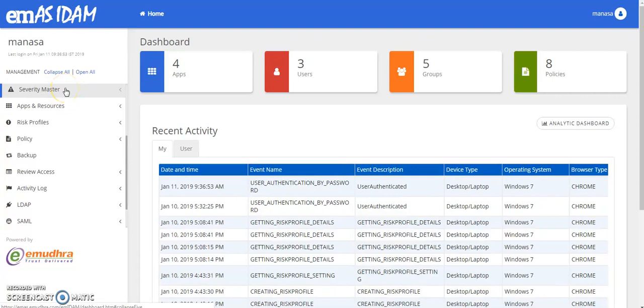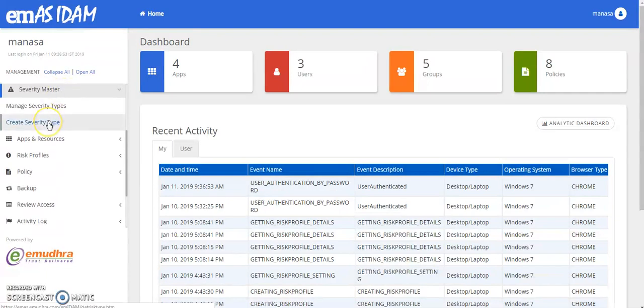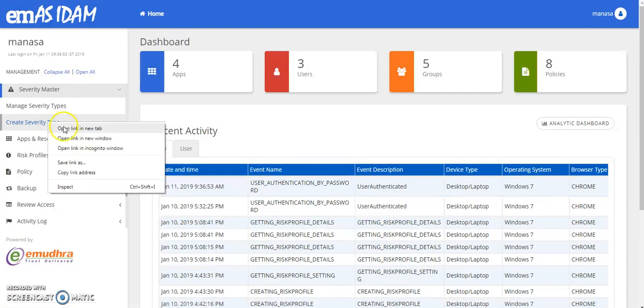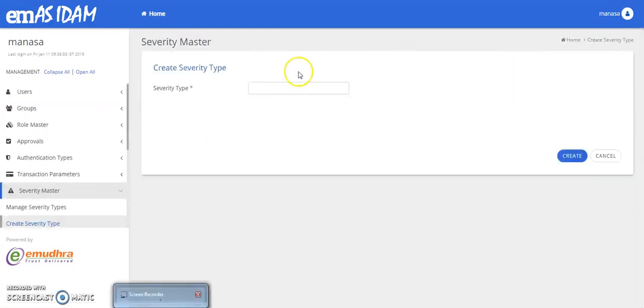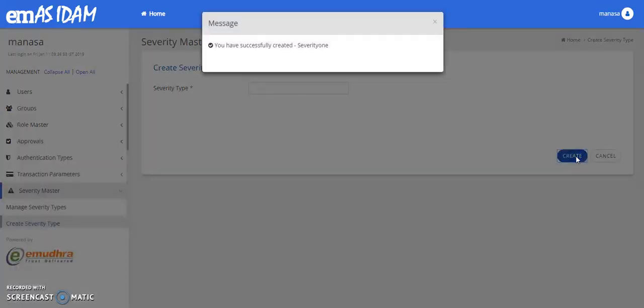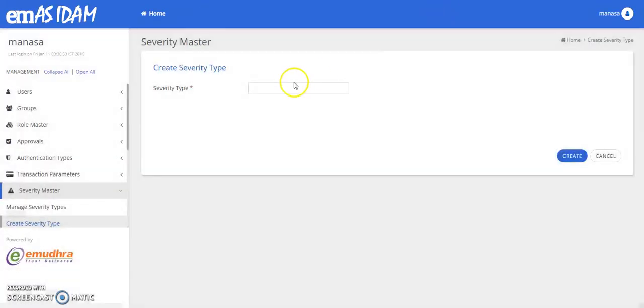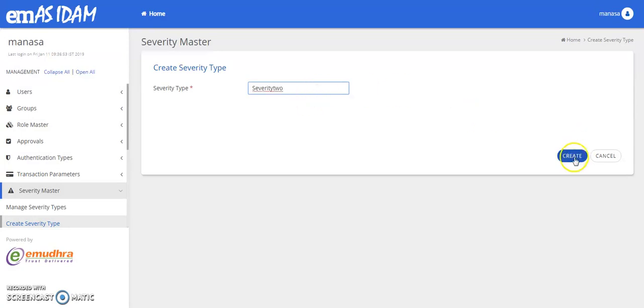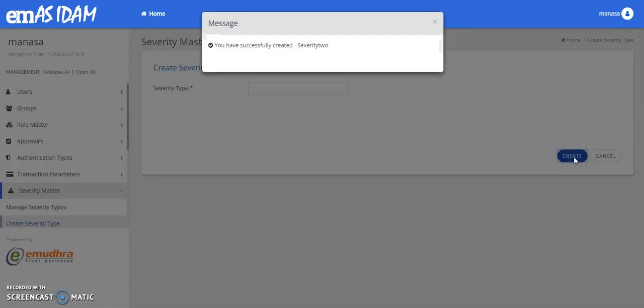The severity management helps you in managing, creating, modifying, activating and deactivating severity. So let us now create a severity. Let us name the severity as severity 1 and click on create. Similarly, let us create another severity naming it as severity 2. Create. So we have successfully created two severity.